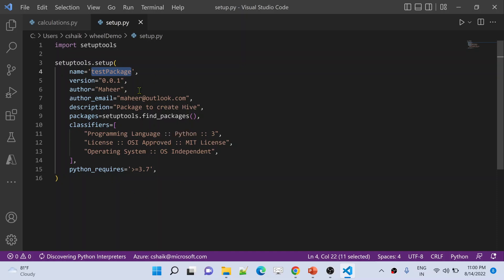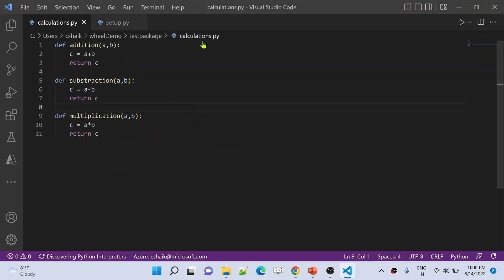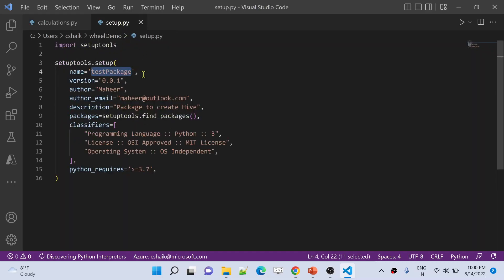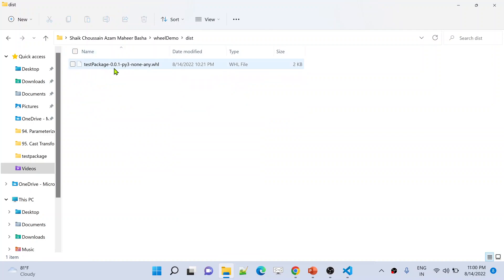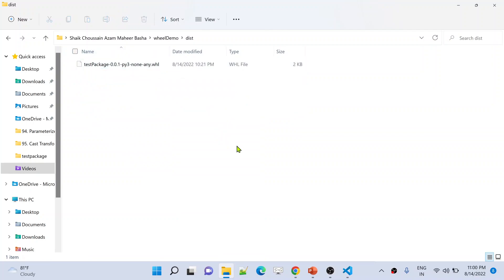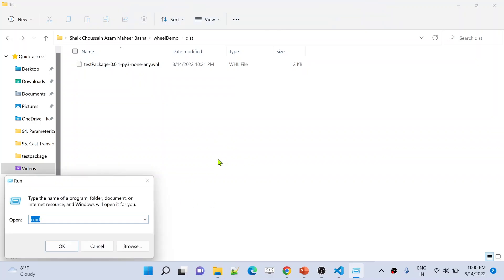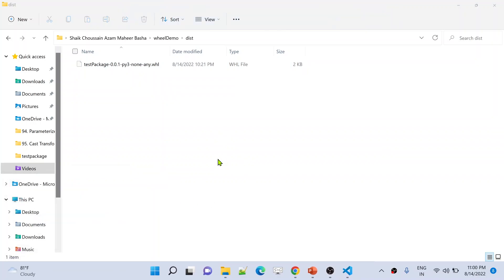I am not going to discuss how I created these files and the wheel file here — assume that for this code inside the calculations module, I already created a package. The package name is test package, and it is available inside the dist folder as the .whl file. Now let me install this in my local system. Let me go to the command prompt.